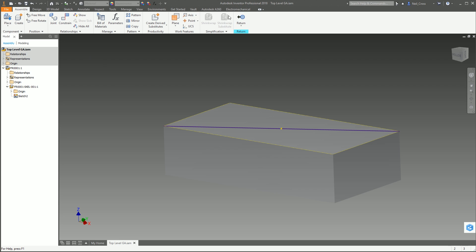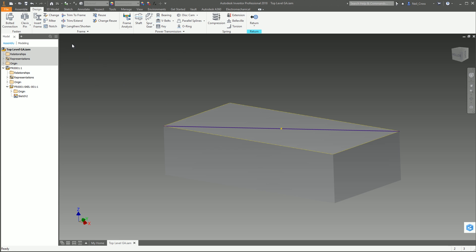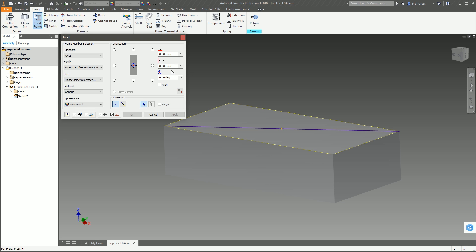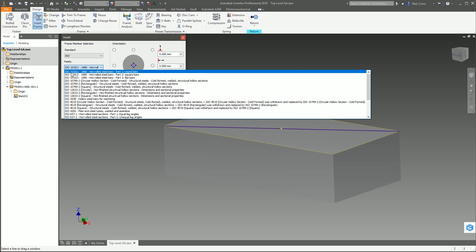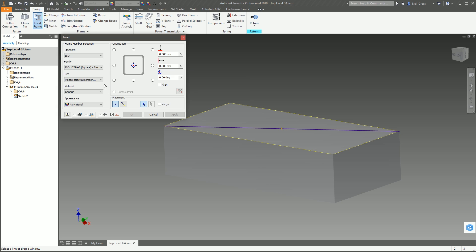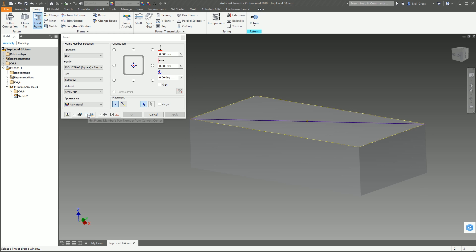We hit Save so it saves to disk - we've got FR001 the top-level frame and FR001 SKEL the skeleton model. Now we can start dropping in some frames. Go to the Design tab and hit Insert Frame - this bounces over to the content center. If you get a message saying it can't find X, Y and Z with lots of red writing, check out my video on setting up the content center. We're going to select the ISO standard and go for a bit of square hollow section - 50x50x2. Untick the button to get free members' part numbers from the content center because I want to put in my own part number.